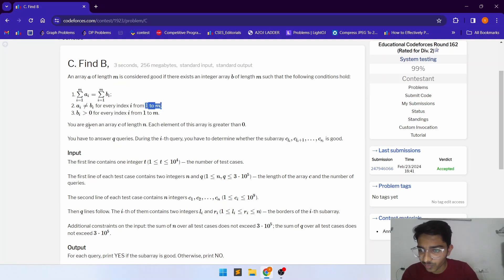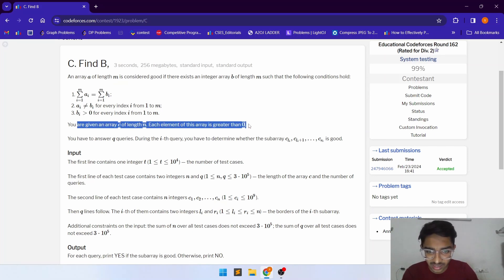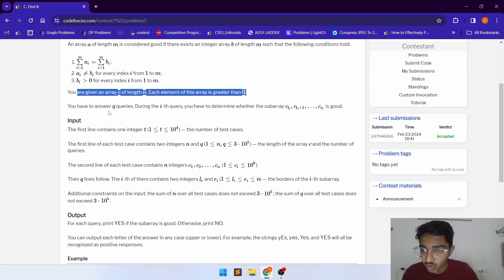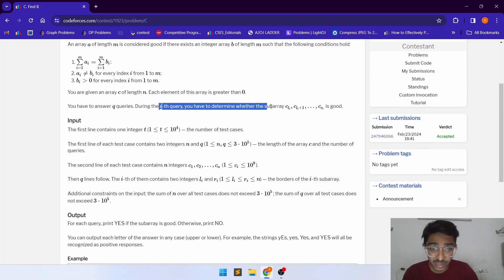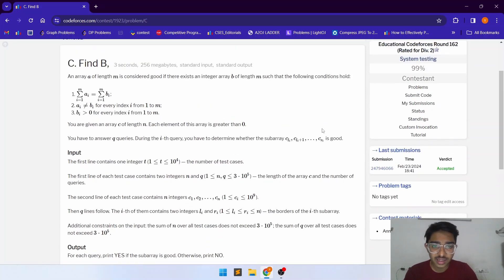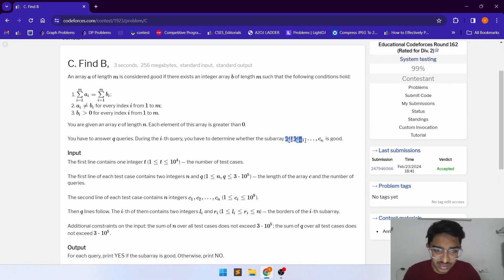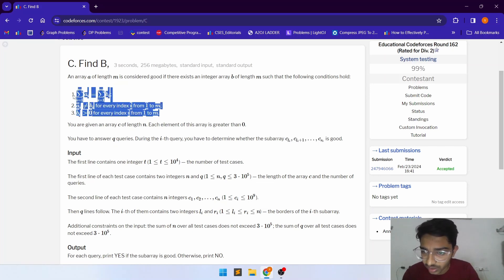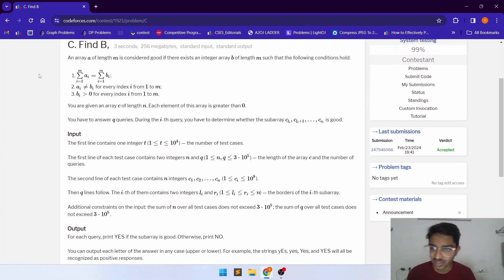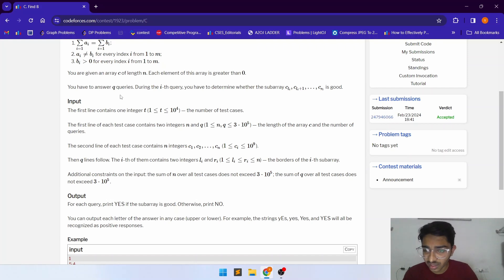You are given array C of length N where each element is greater than zero. For each query, we are given L and R and need to determine whether the subarray C[L] to C[R] is good or not. We consider this subarray as A and need to find a corresponding array B such that the conditions hold — output yes if possible, otherwise no.